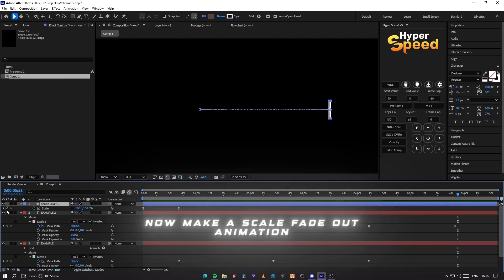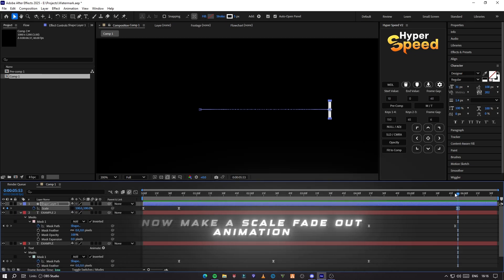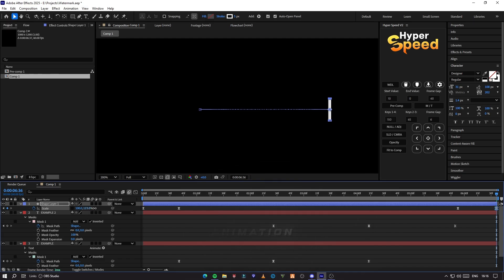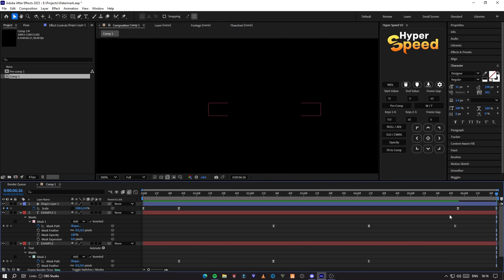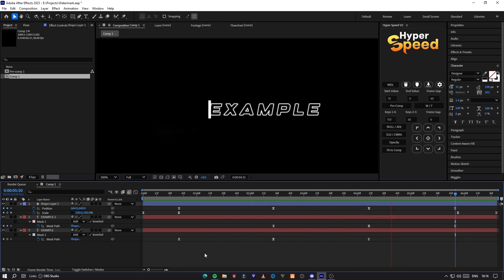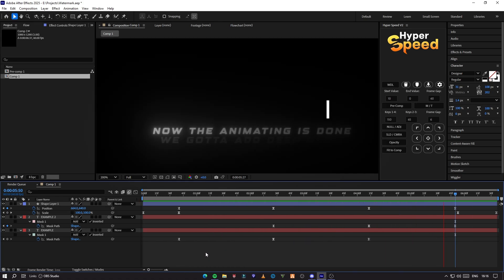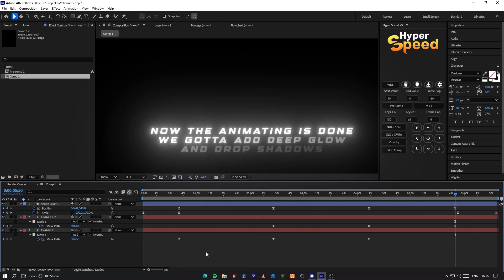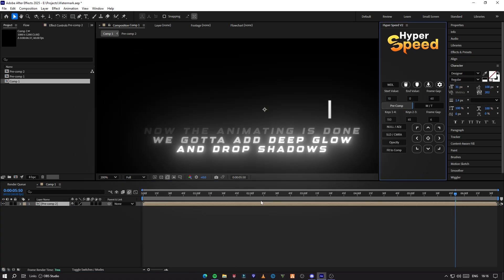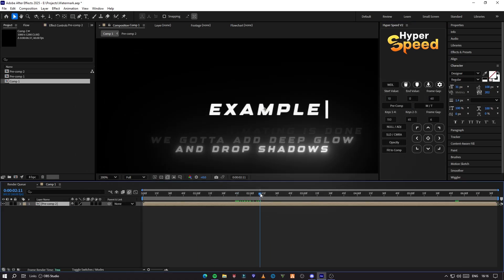Now make a scale fade out animation like we made before. The animating is done. We gotta add deep glow and drop shadows to make it look better.